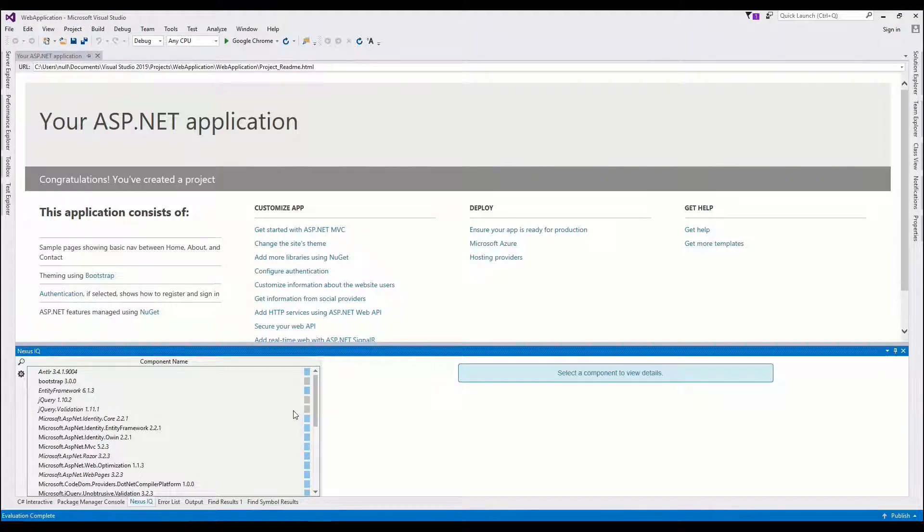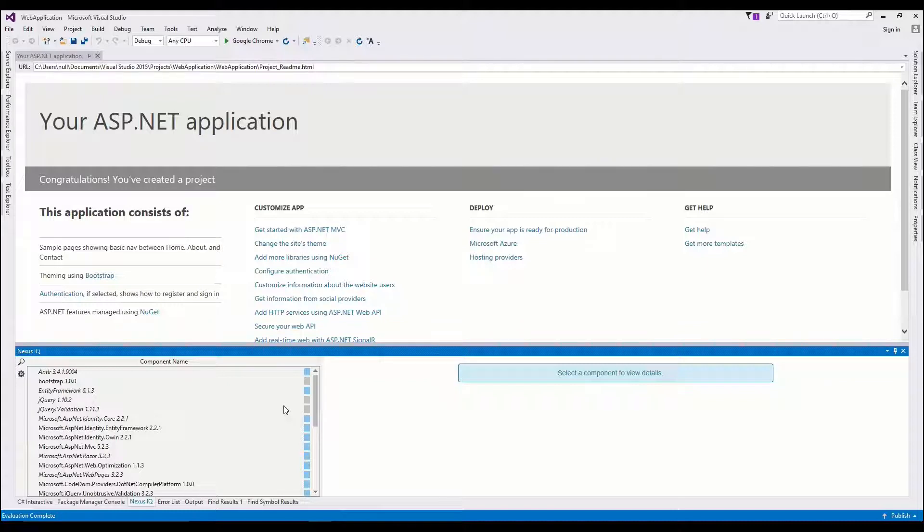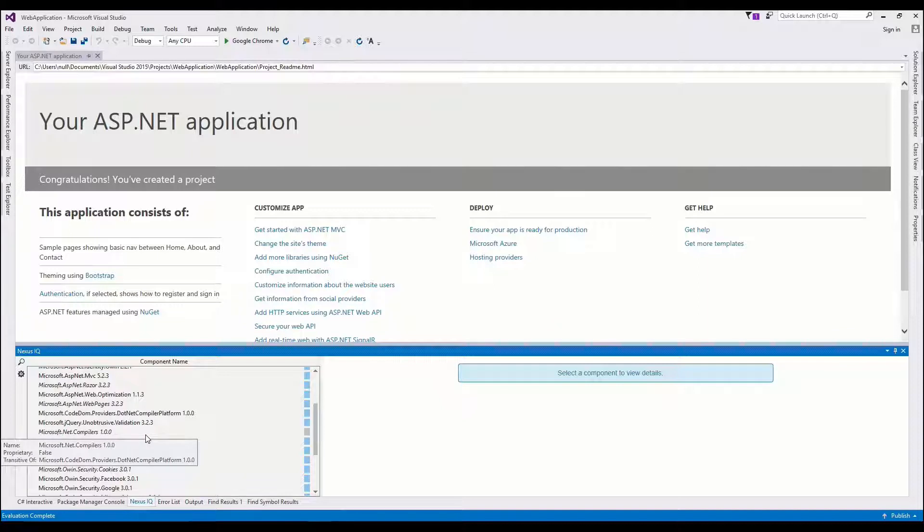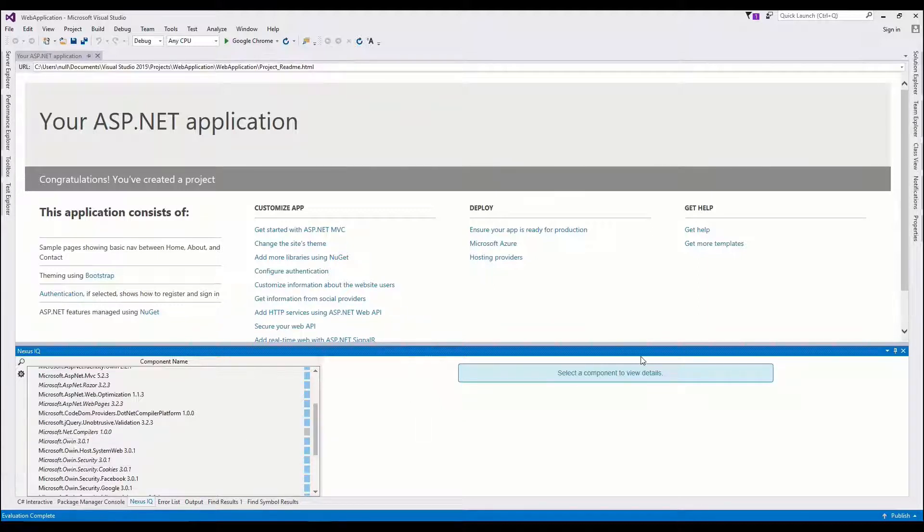I can now see all of the open-source components in my web application, and as we were talking about, it's great to see all the Microsoft namespaces here, all the assemblies that Microsoft has provided open-source through NuGet and available in a blank template.